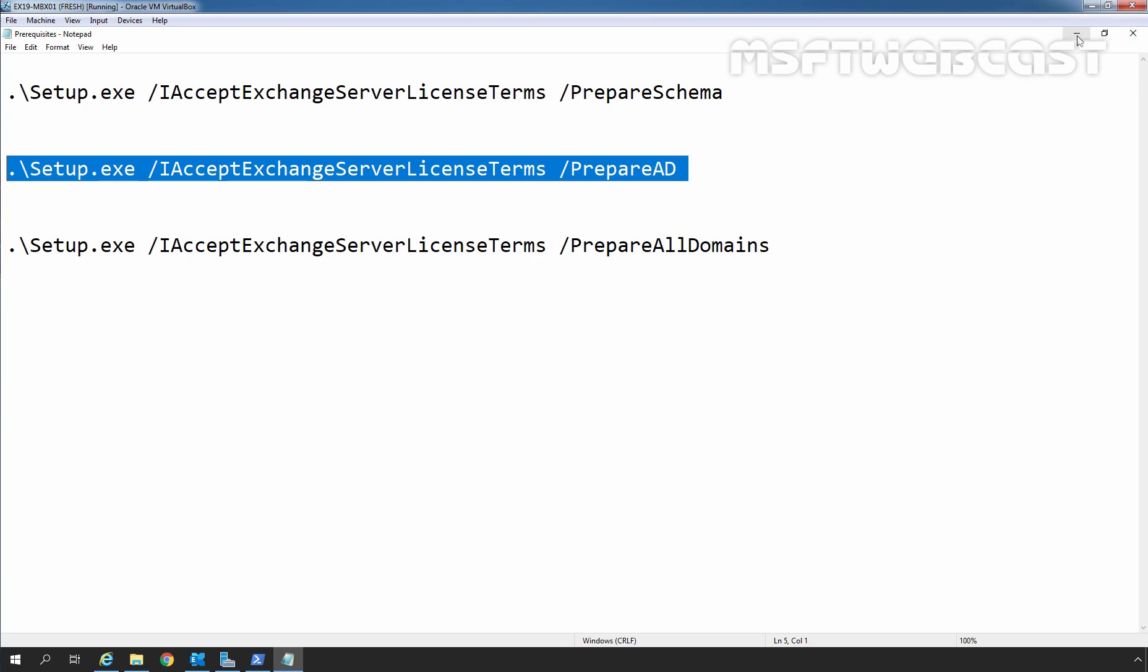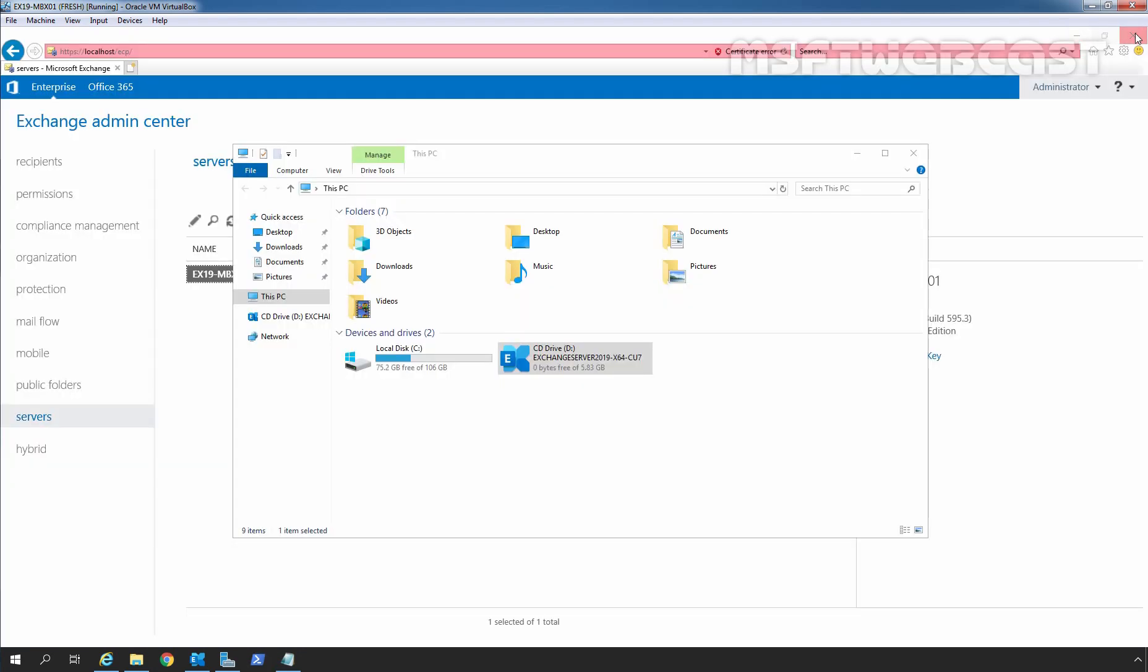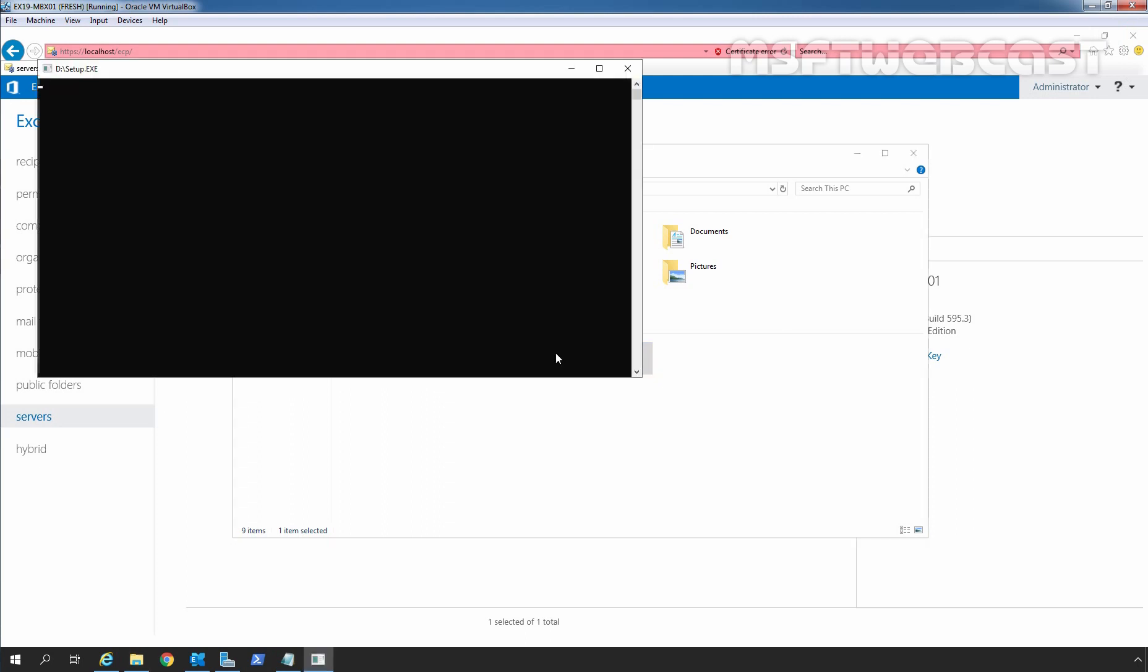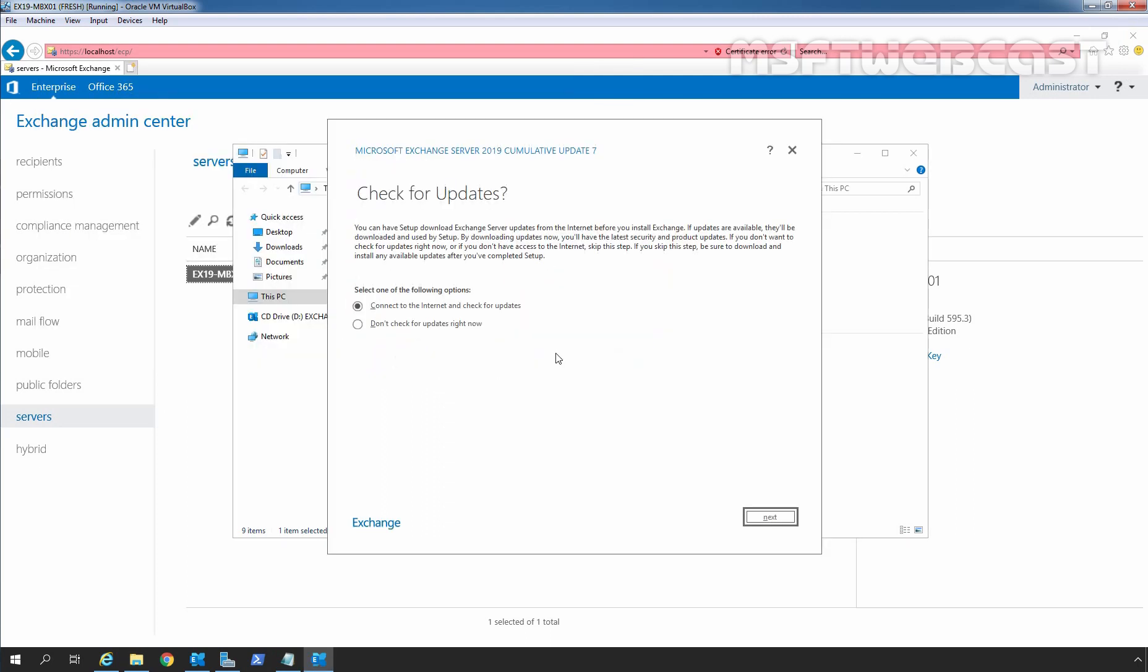Now I am going to minimize this. Let's close Windows PowerShell and double click on Exchange Installation Directory. As we have already checked for the latest updates, I am going to select Do Not Check for Updates right now. Let's click on Next.